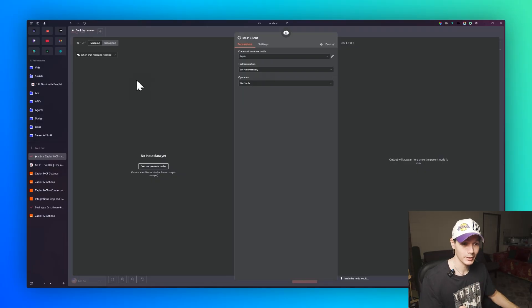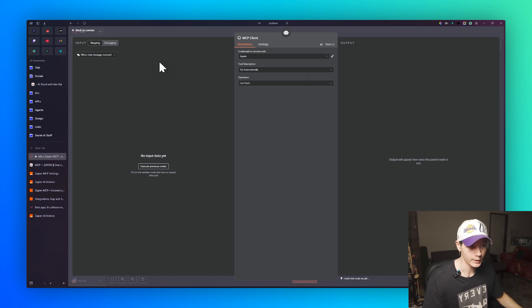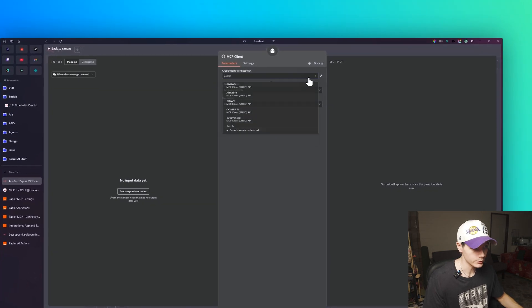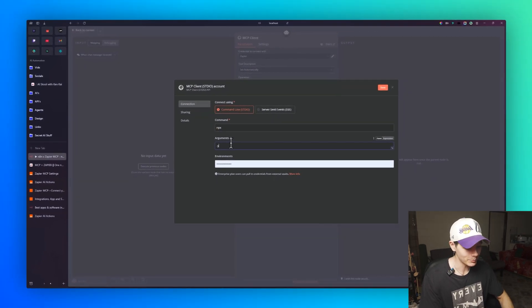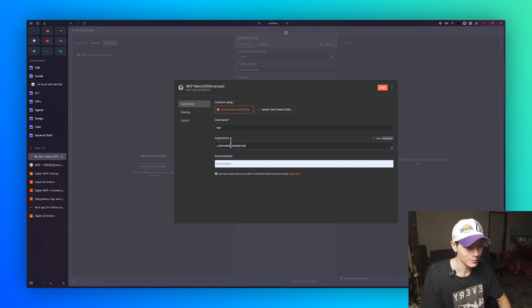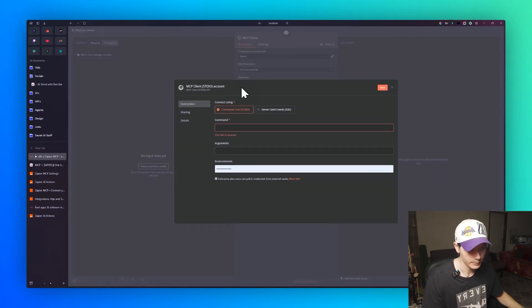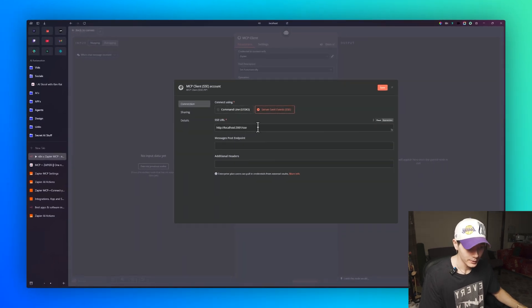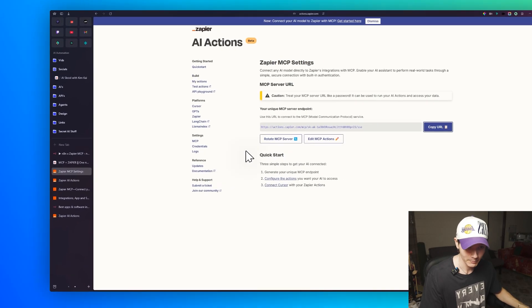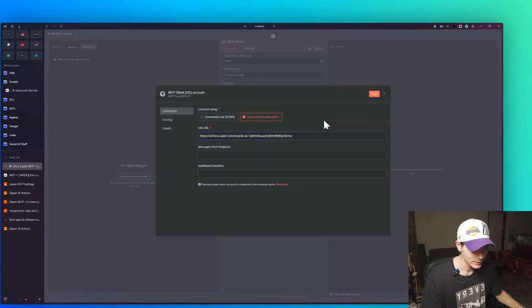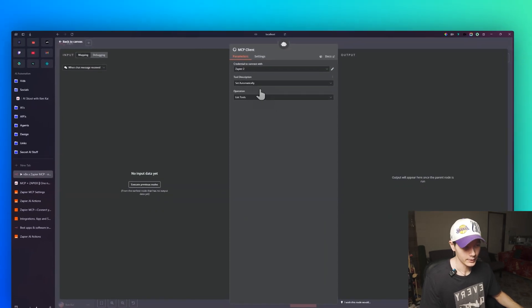If you haven't set up self-hosting before, check out my complete MCP guide going from A to Z. Inside the MCP tool node, create a new credential. Normally we'd use the npx setup, but this time select 'Server-Sent Events.' All you have to do is paste in the URL you got from Zapier. Rename it — I'll call mine 'Zapier 2' — and press Save.